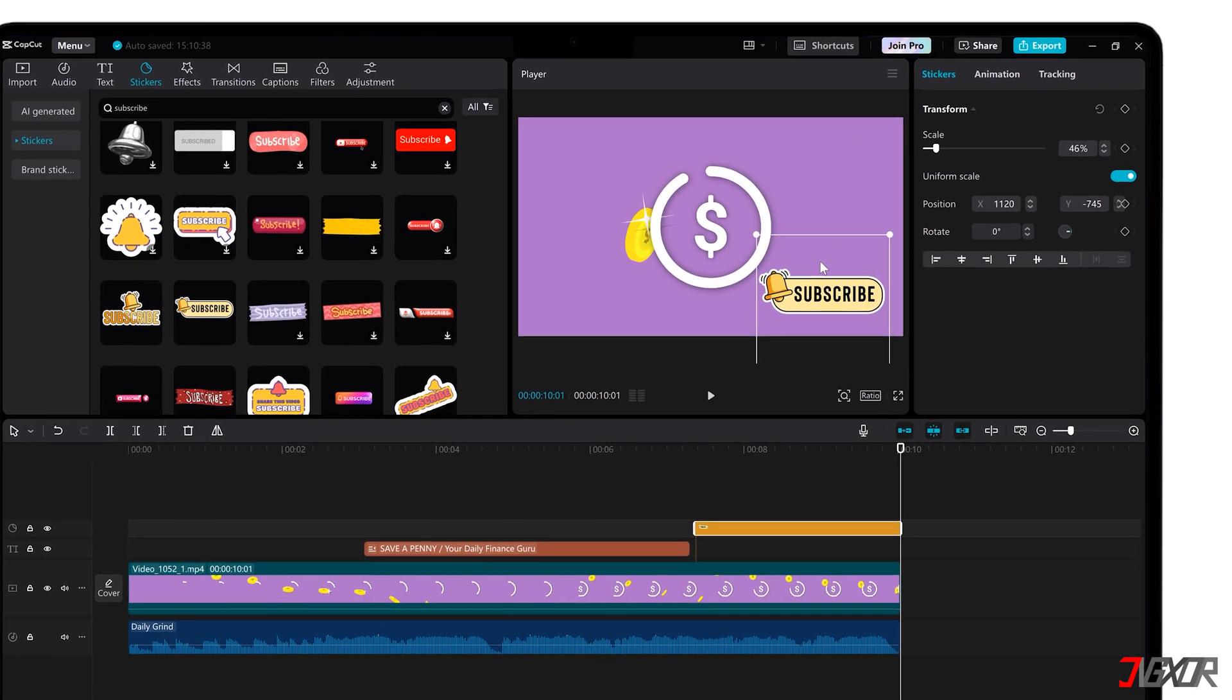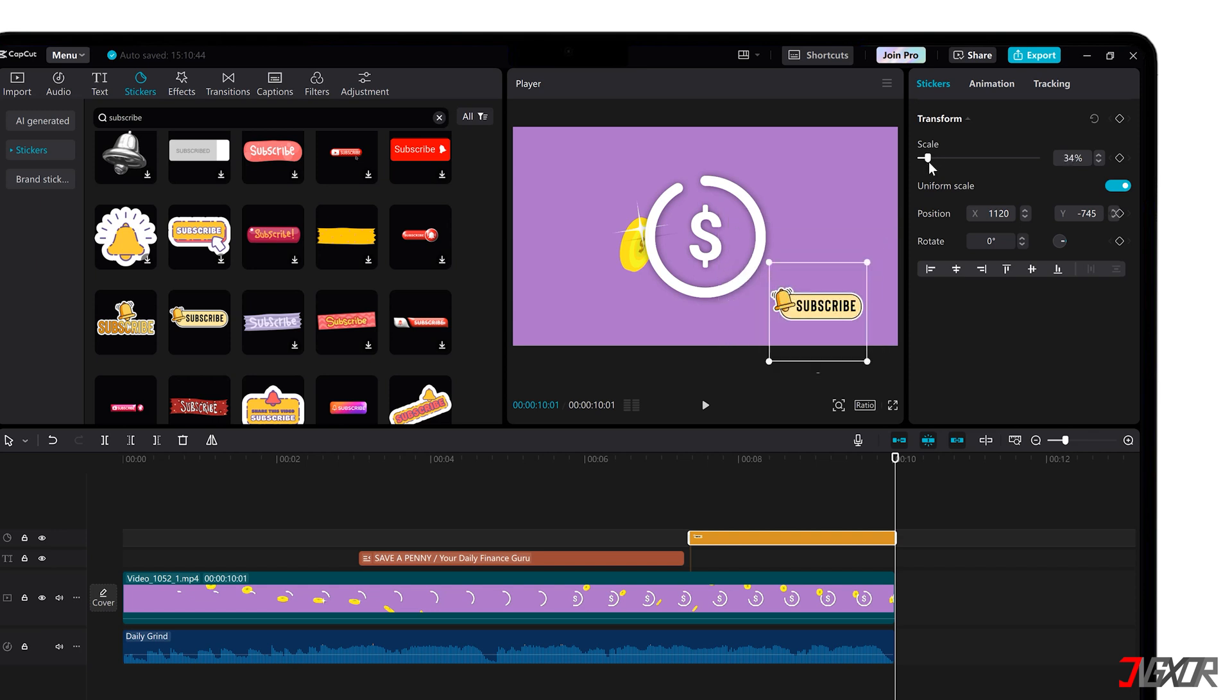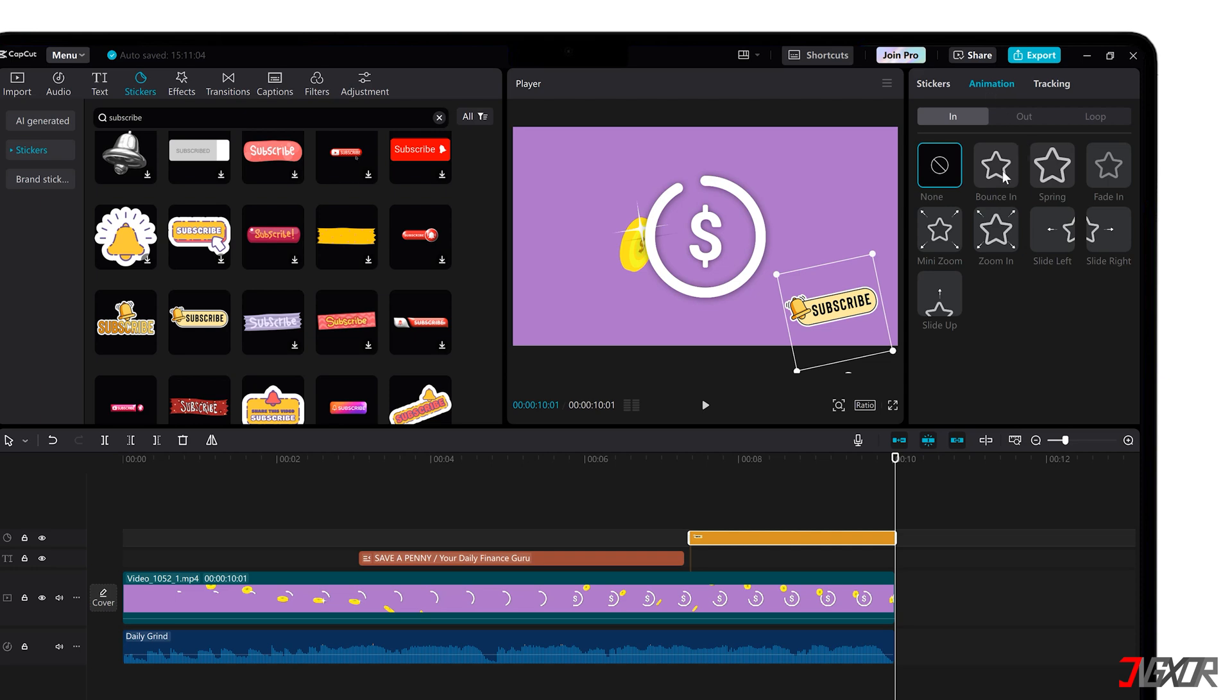On the right side panel, you can further customize properties like scale, rotation, and even add animations to make your elements more visually appealing.